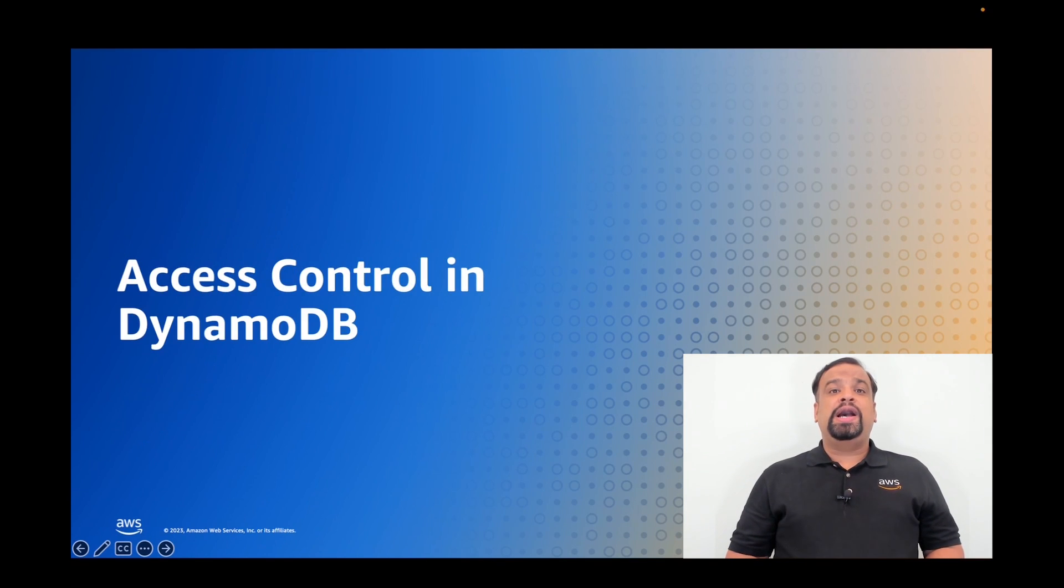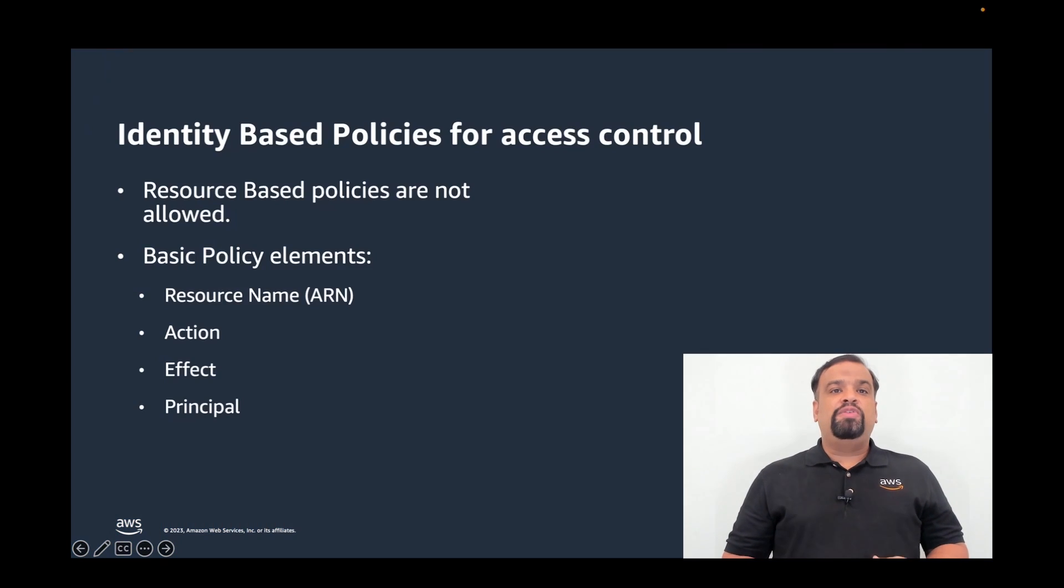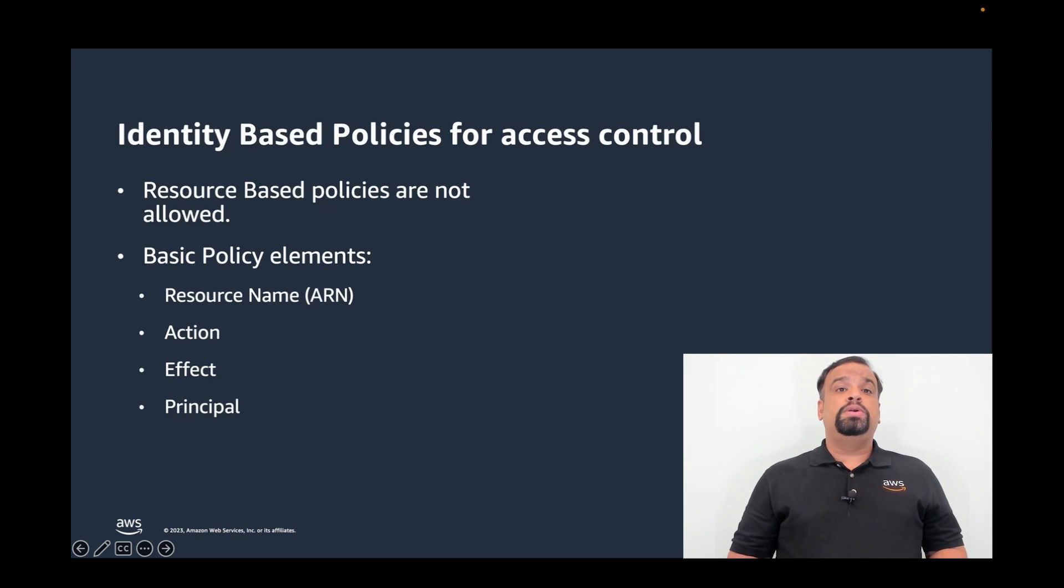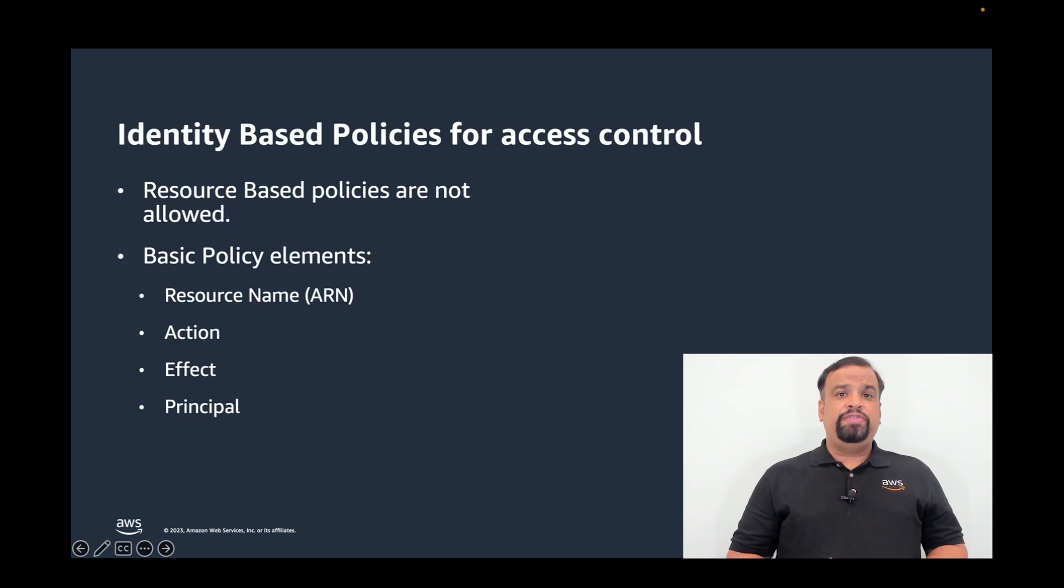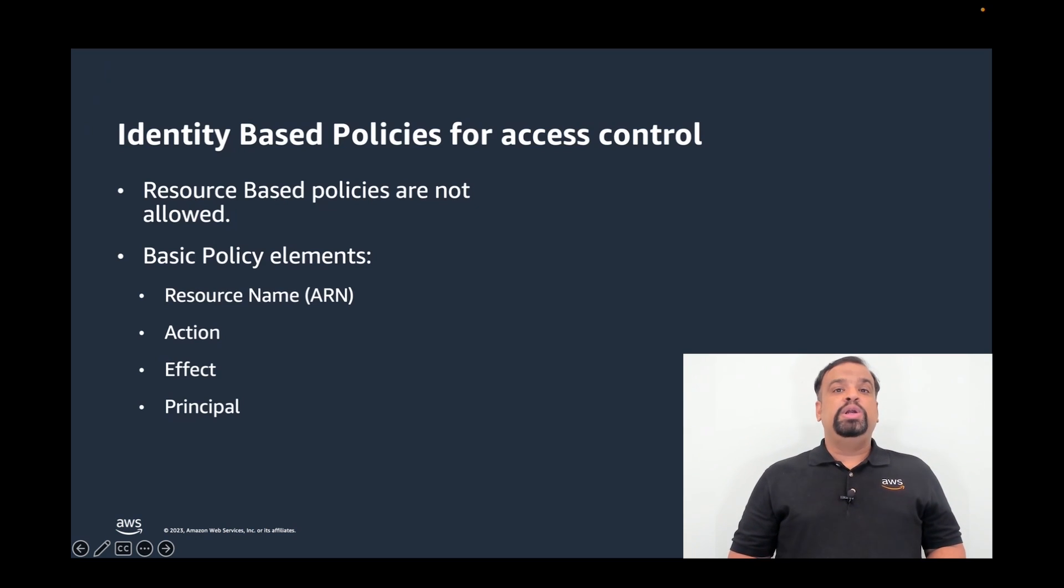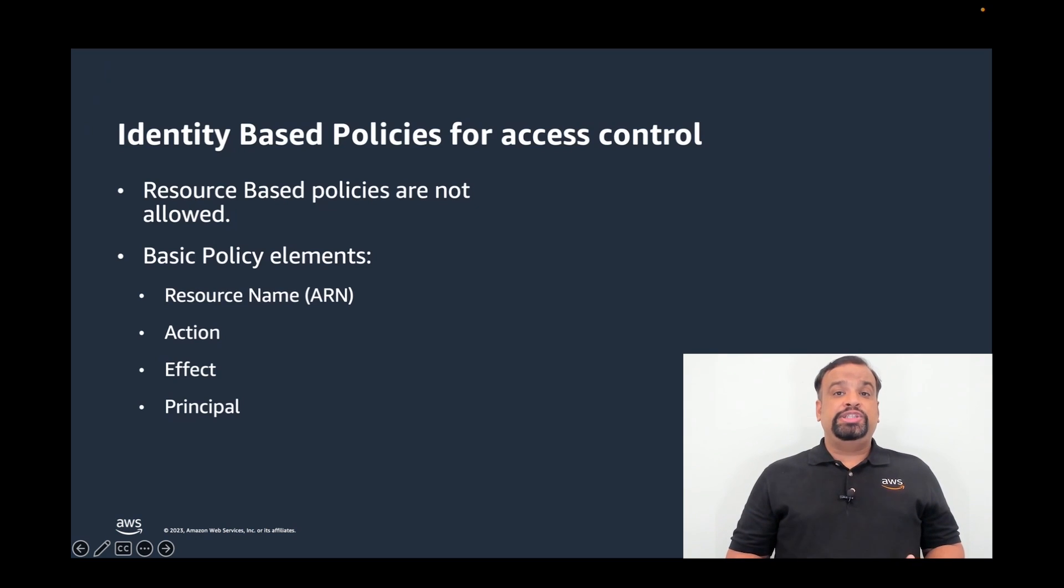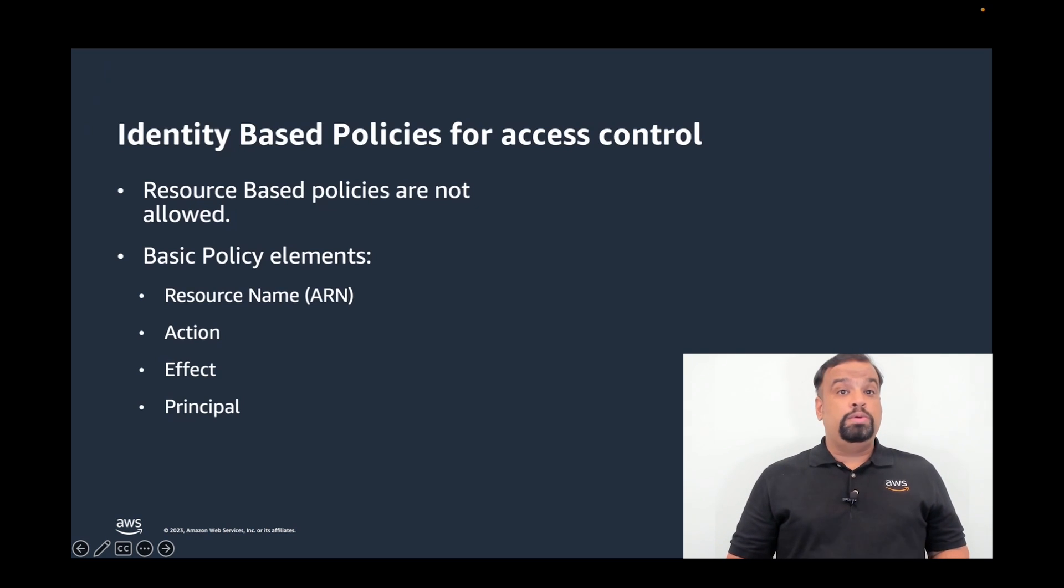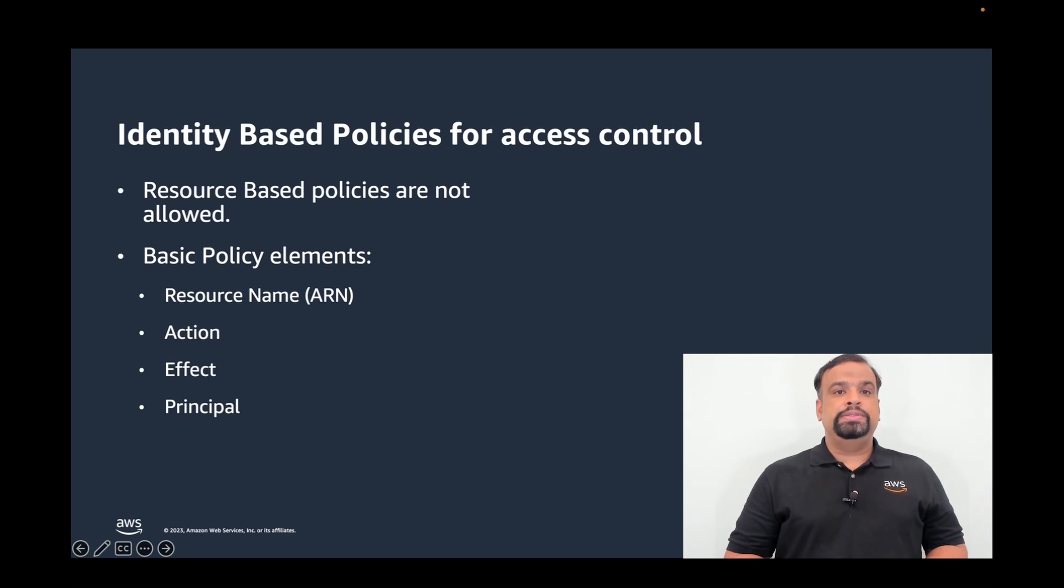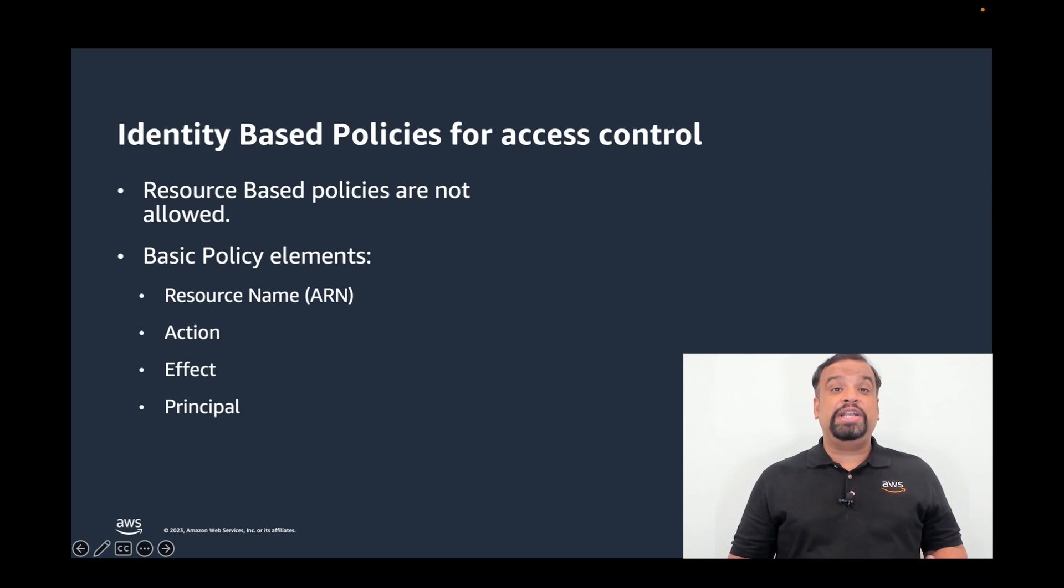DynamoDB supports identity based policies, often called IAM policies, for access control. Unlike other services like S3, DynamoDB does not support resource-based policies. As a refresher, an IAM policy has four components: Amazon Resource Name or ARN to identify the resource, an action to identify operations you want to allow or deny, the effect which can either allow or deny the specific action, and the principal that identifies the user or role this policy is attached to.